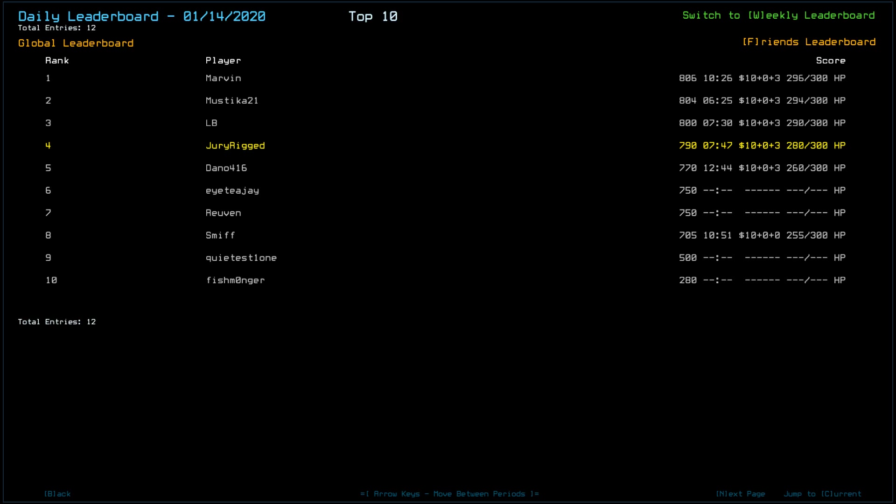I did, well, I could have done better, with a 790, Dano a 770, ITJ and Reuben 750, Smith a 705, Quietest 500.